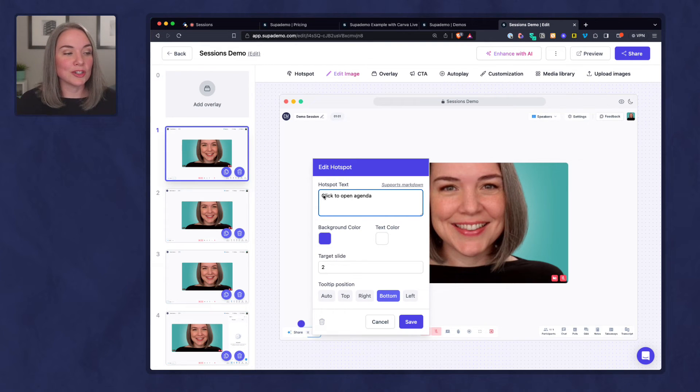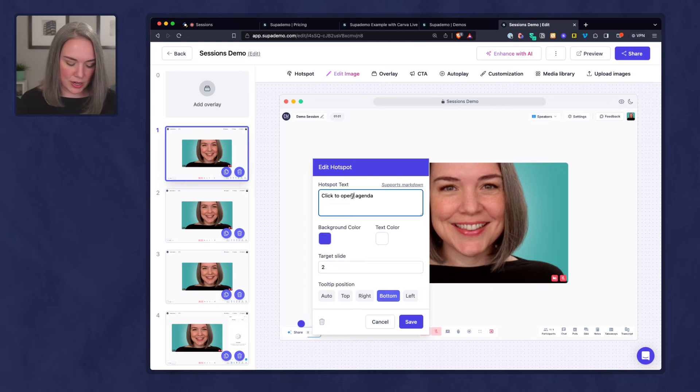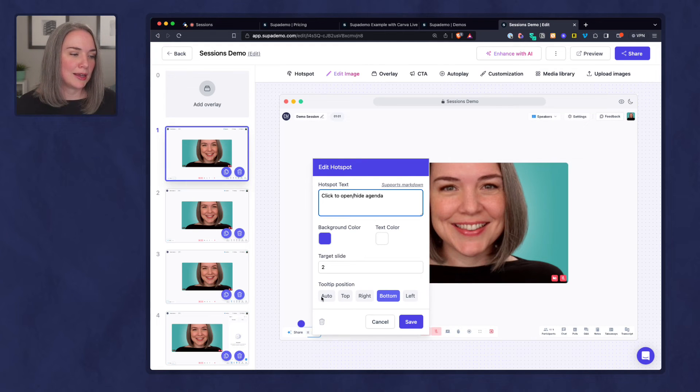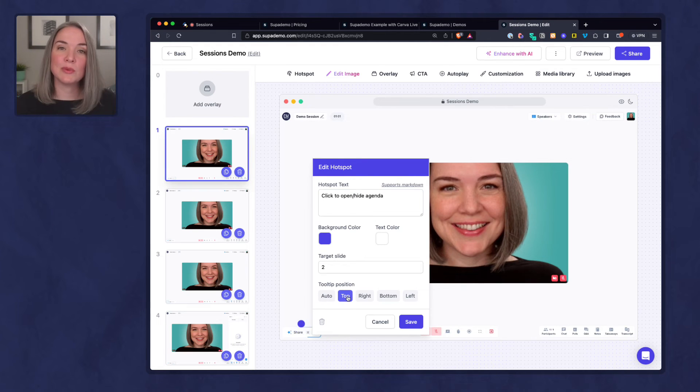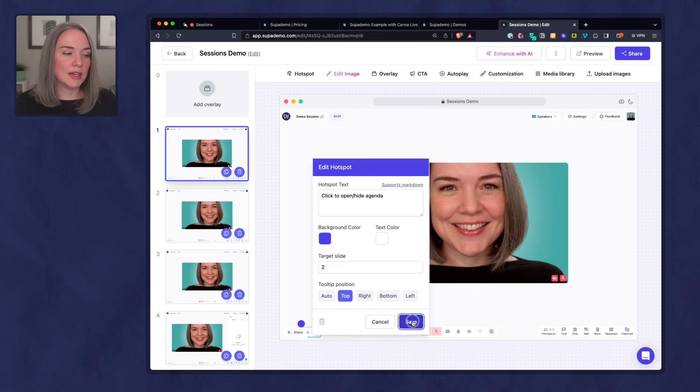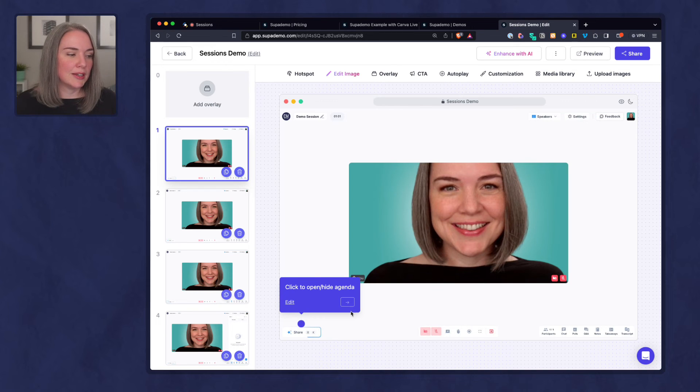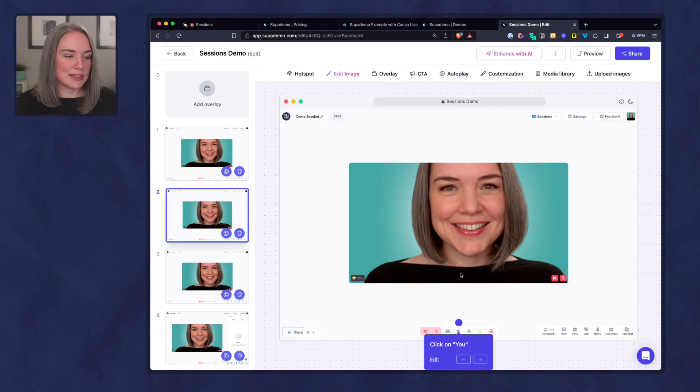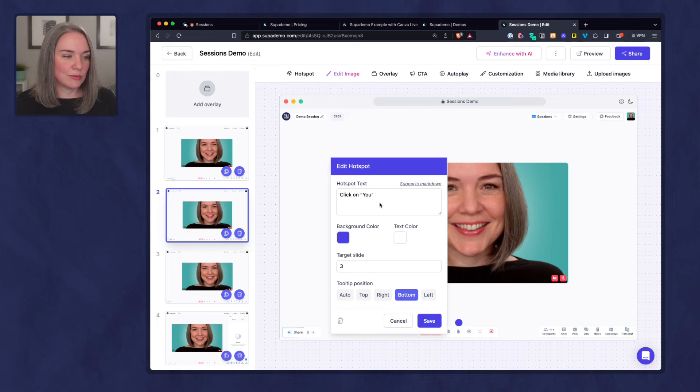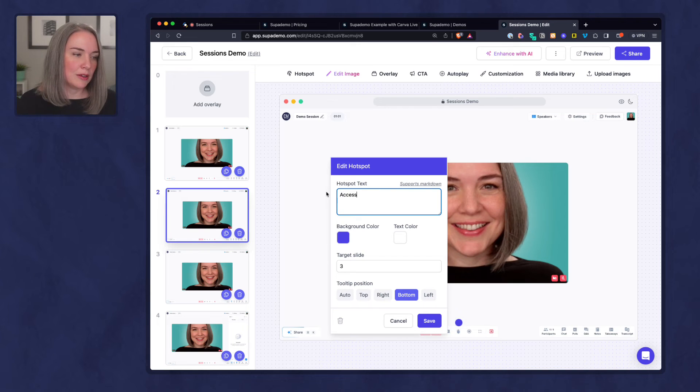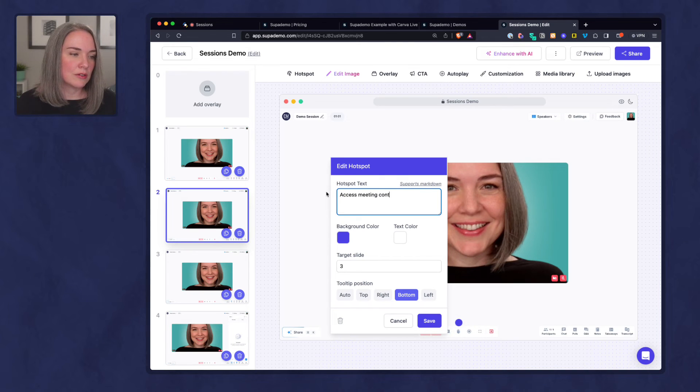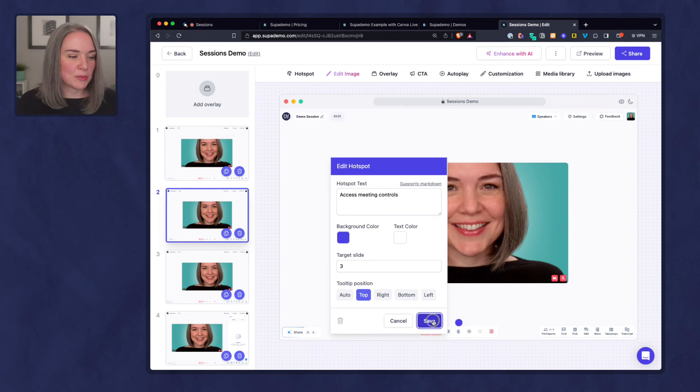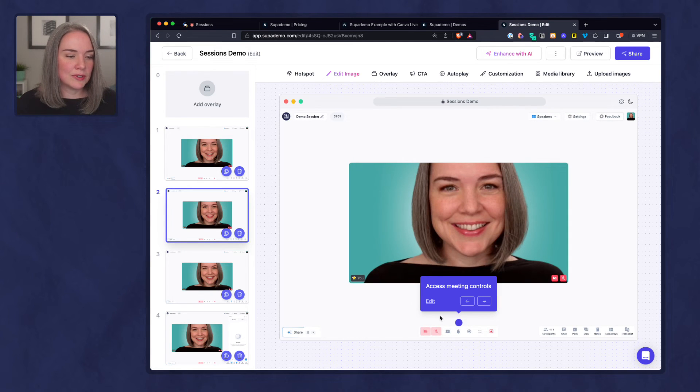So here I can click edit and I have five different clicks that were recorded. And this first one, obviously it's not click on you. In the example, I would have an agenda, but I could say click to open agenda. And actually it could be to open slash hide agenda. And then I can pick where do I want this? Maybe I want this to position on the top. Save. The next one I go to, I can say for this edit, maybe access meeting controls. And I want this to be on top. Save.